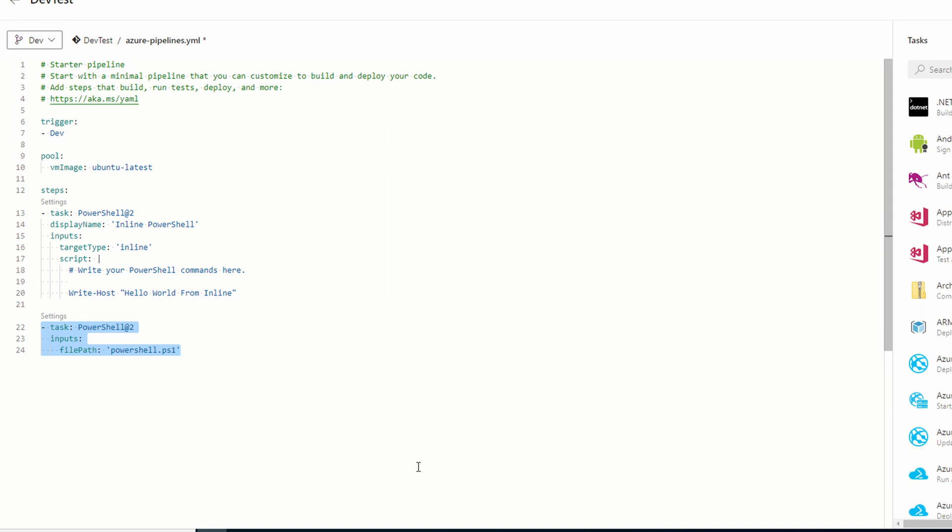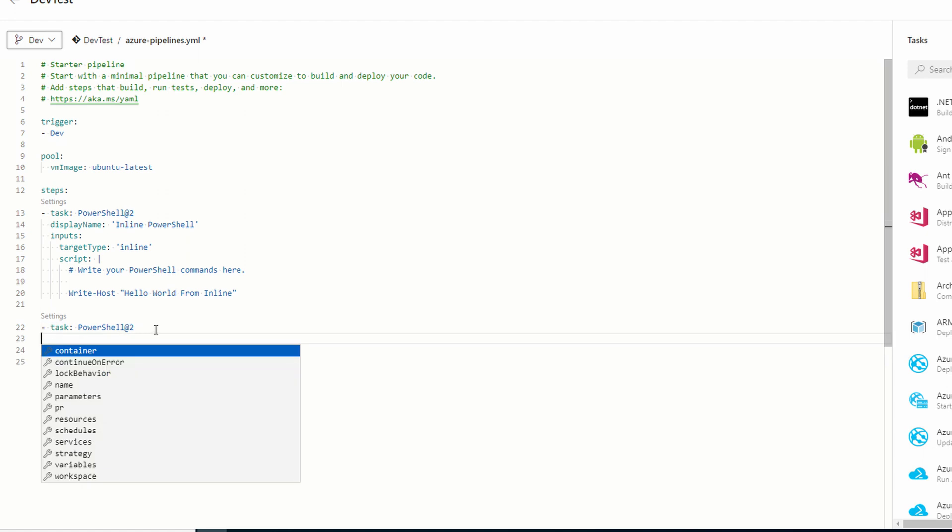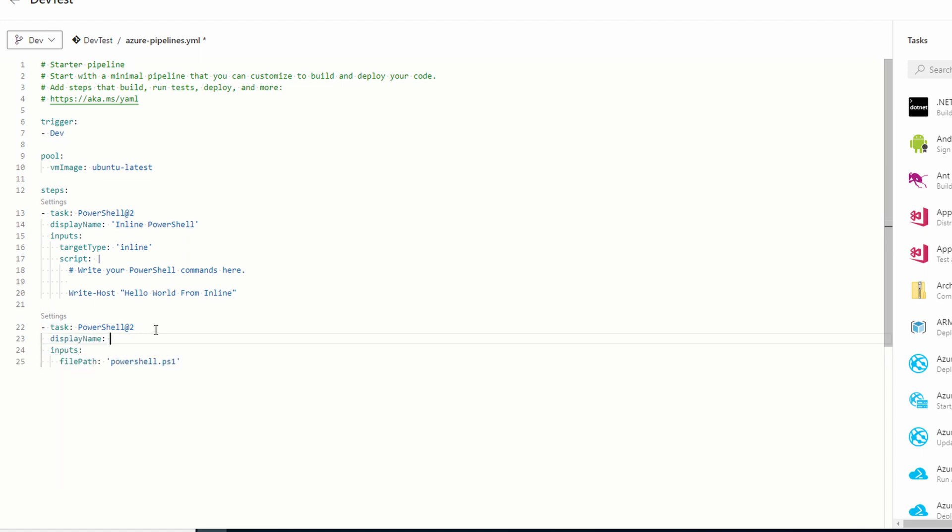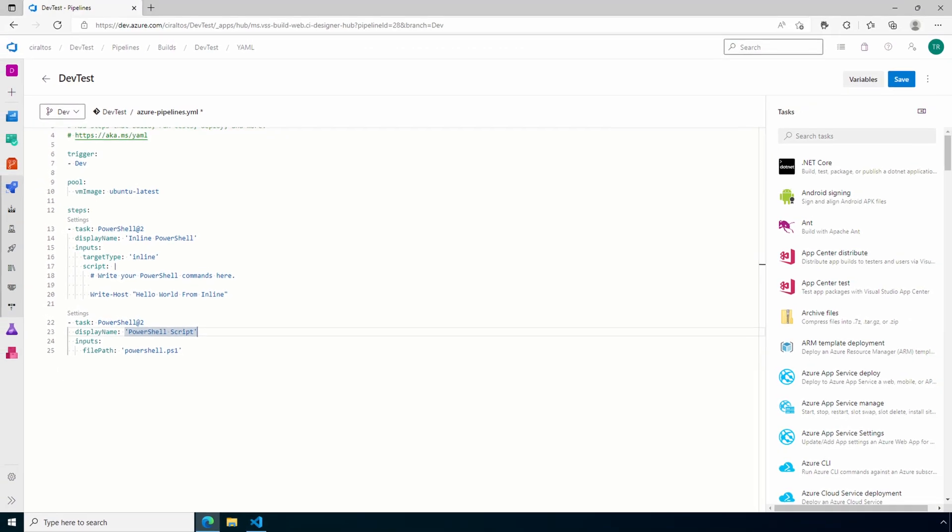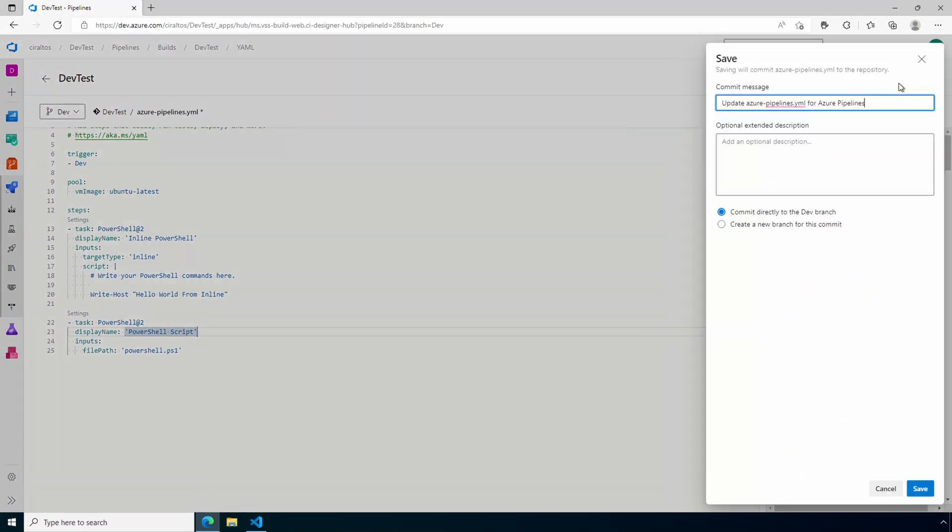Update the task with a display name like we did with the inline task. We'll give it the name PowerShell script. Creating a display name helps with viewing the steps later. We finish updating it, let's save the file. And this will do a commit.